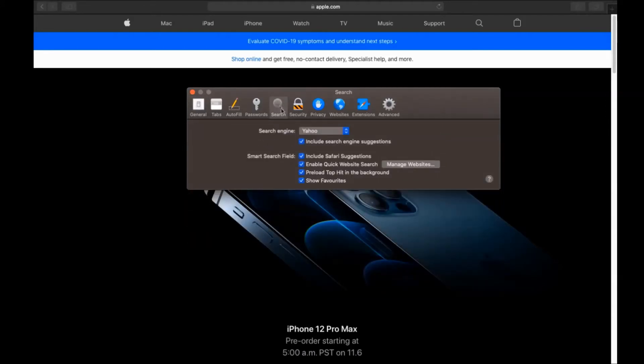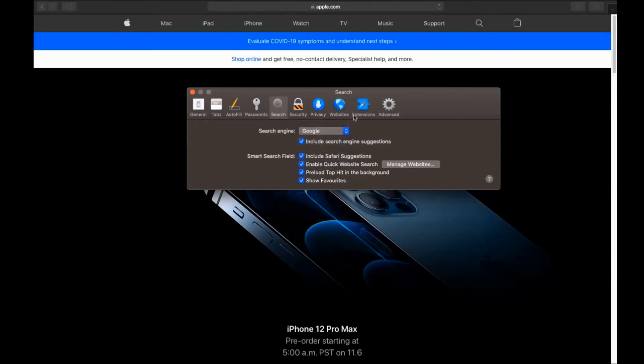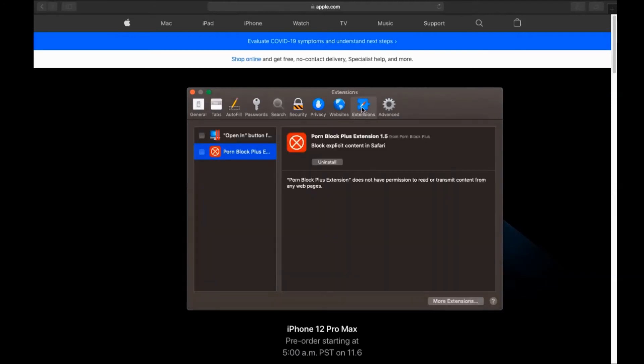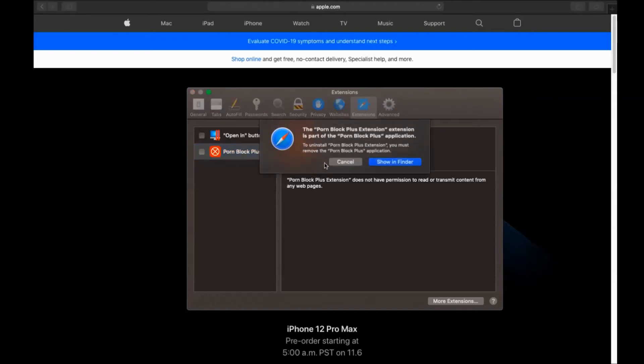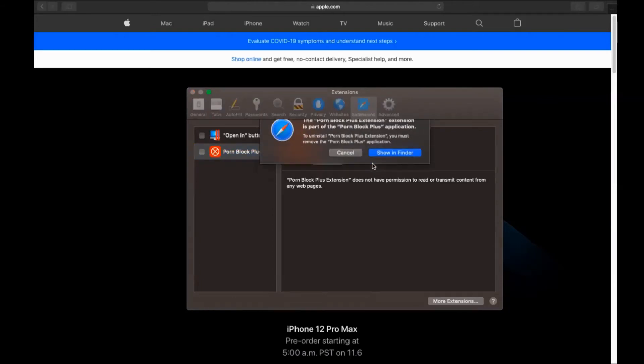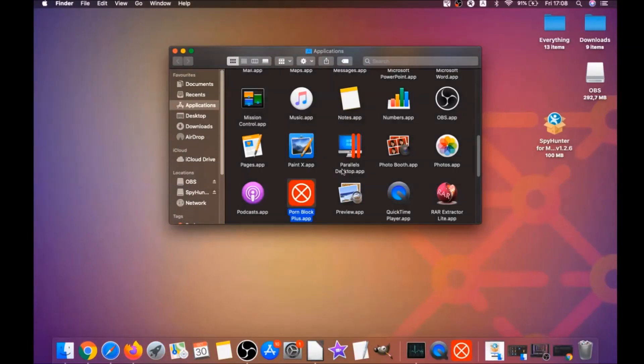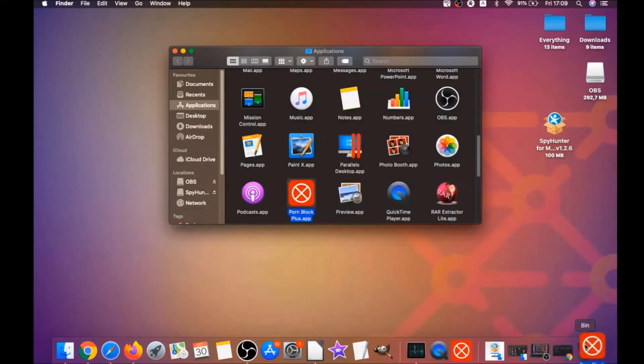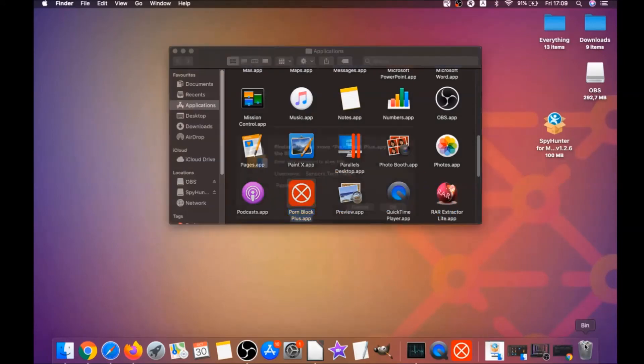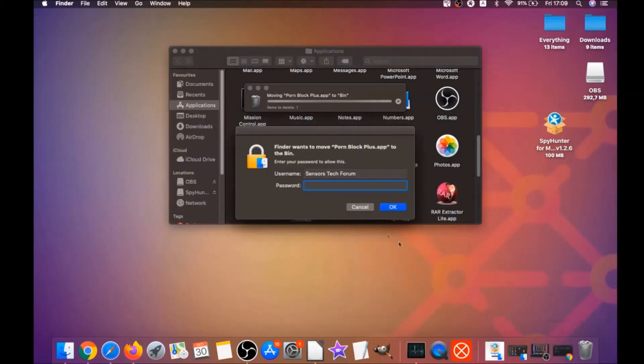Then you click on search, and this will allow you to change your search back to your default search. Then click on extensions and click on uninstall on any extension that you find unfamiliar or suspicious. It's going to take you to the applications where you can once again drag it to your bin, and that's how you clean up Safari.